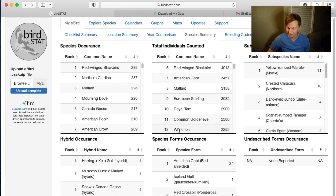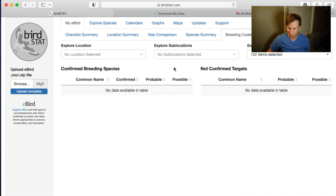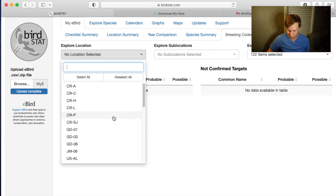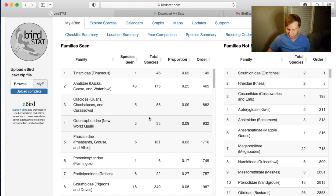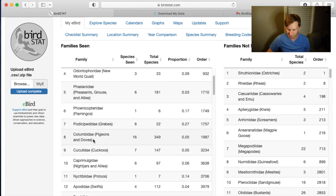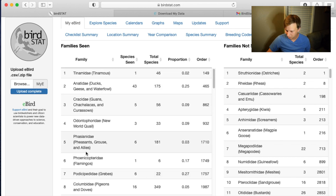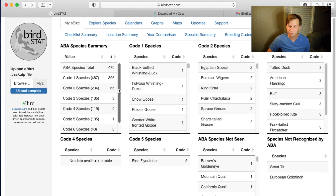High numbers of Snow Geese too. You can also see different hybrids you've seen, subspecies like Myrtle Yellow-rumped Warbler, Crested Caracara, and Dark-eyed Junco (Slate-colored). There are coding codes to explore and different things. The family summary shows the different bird families you've encountered. And the ABA summary shows how many species you've seen in the ABA area — pretty neat.